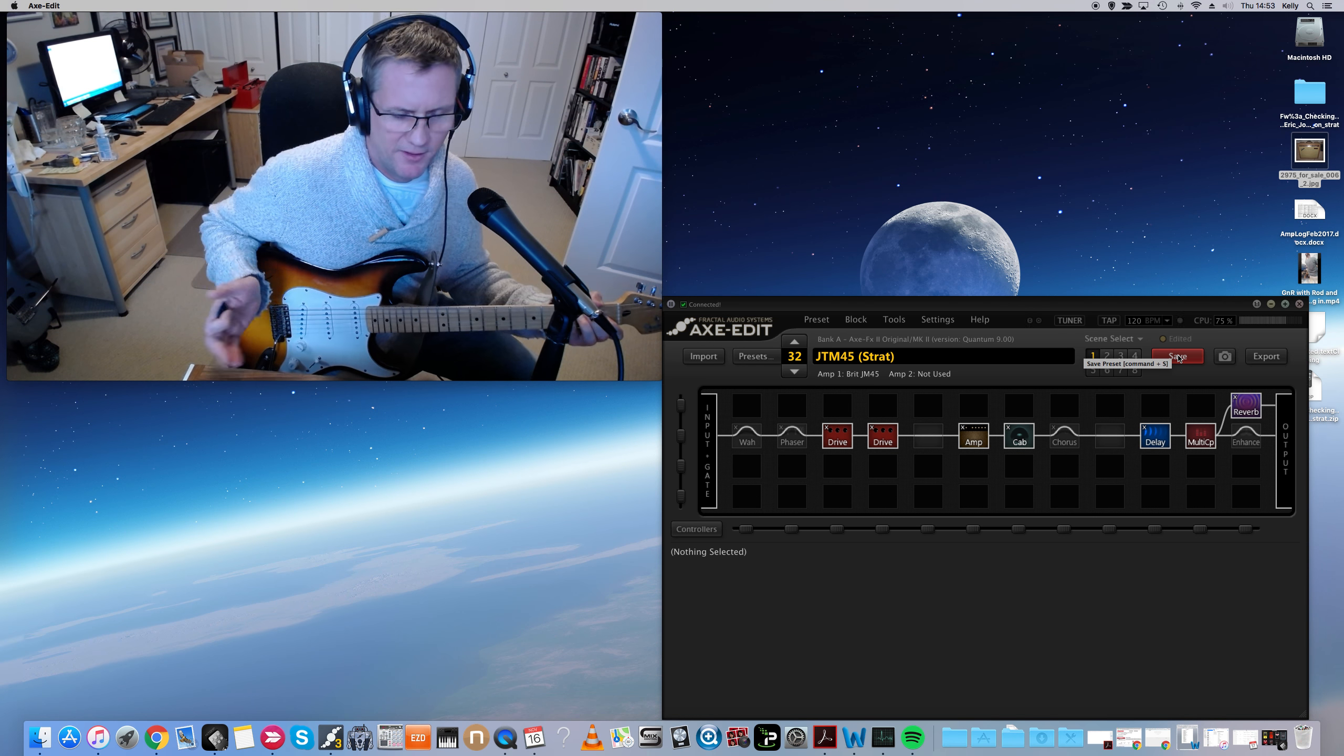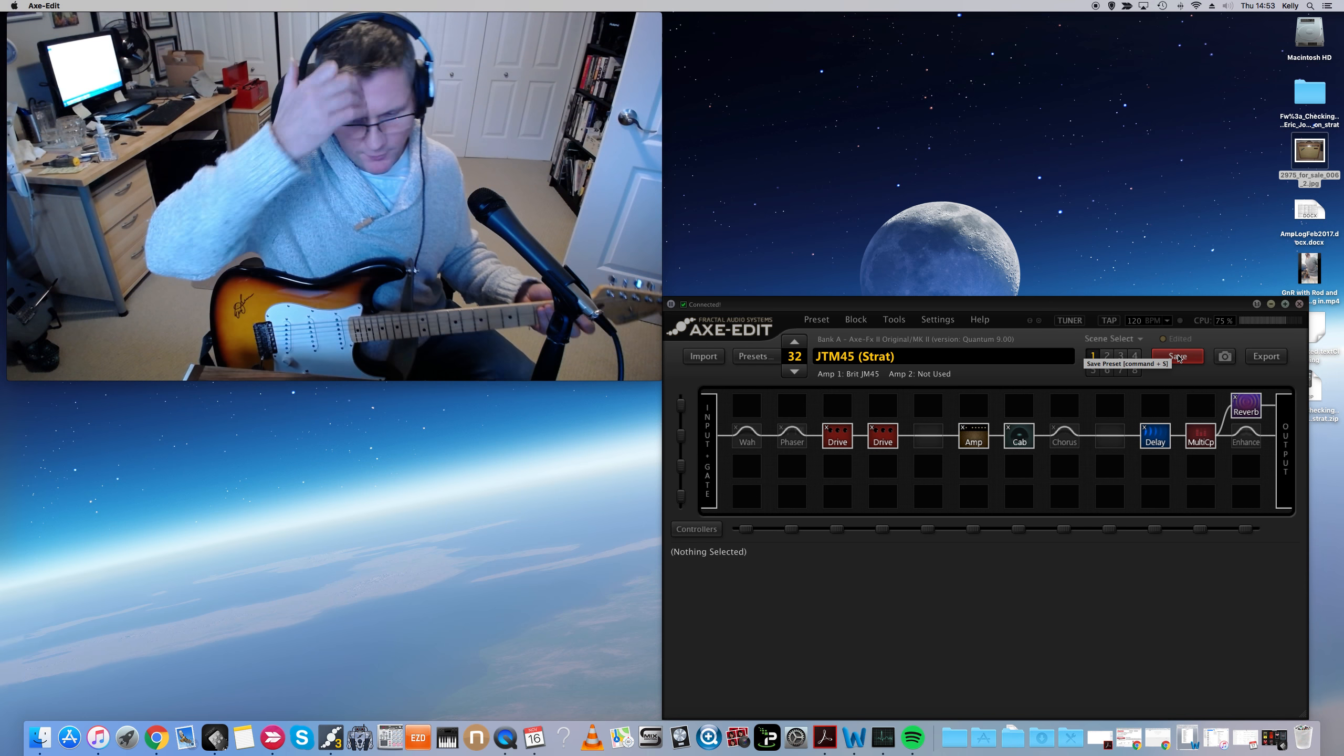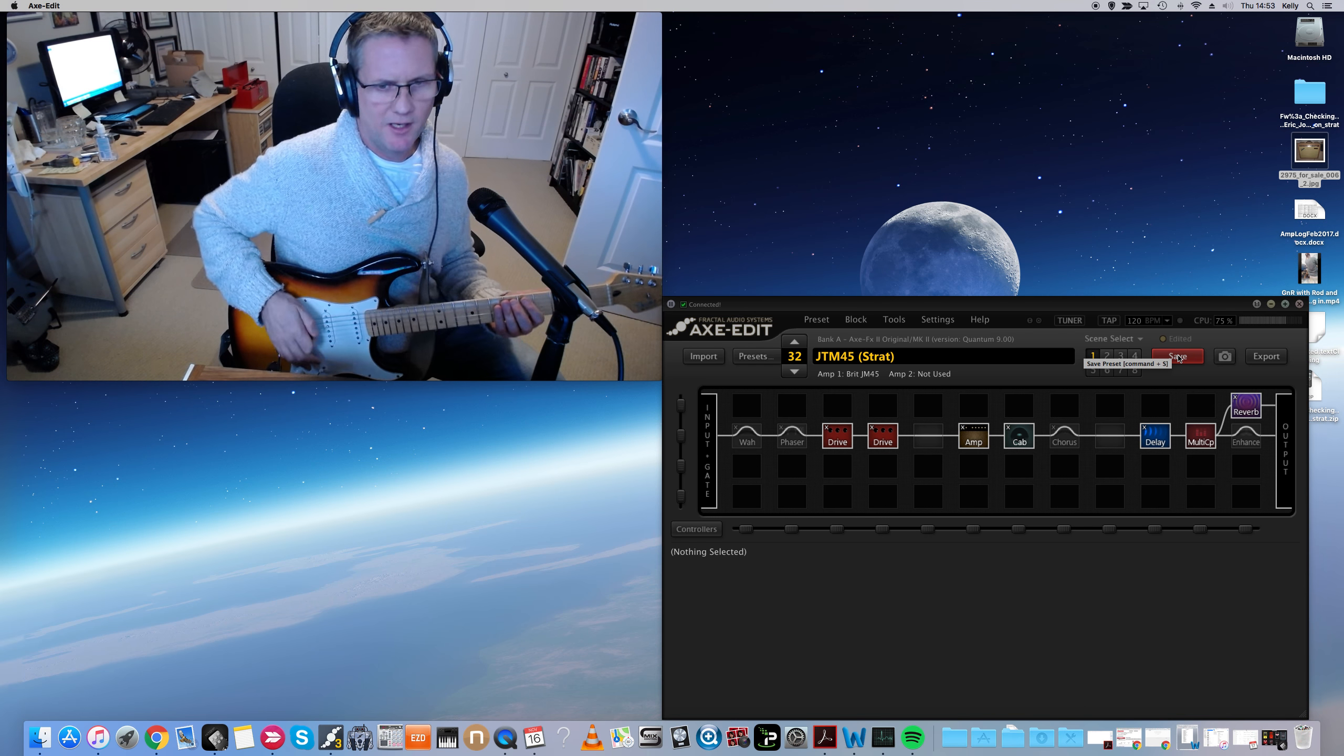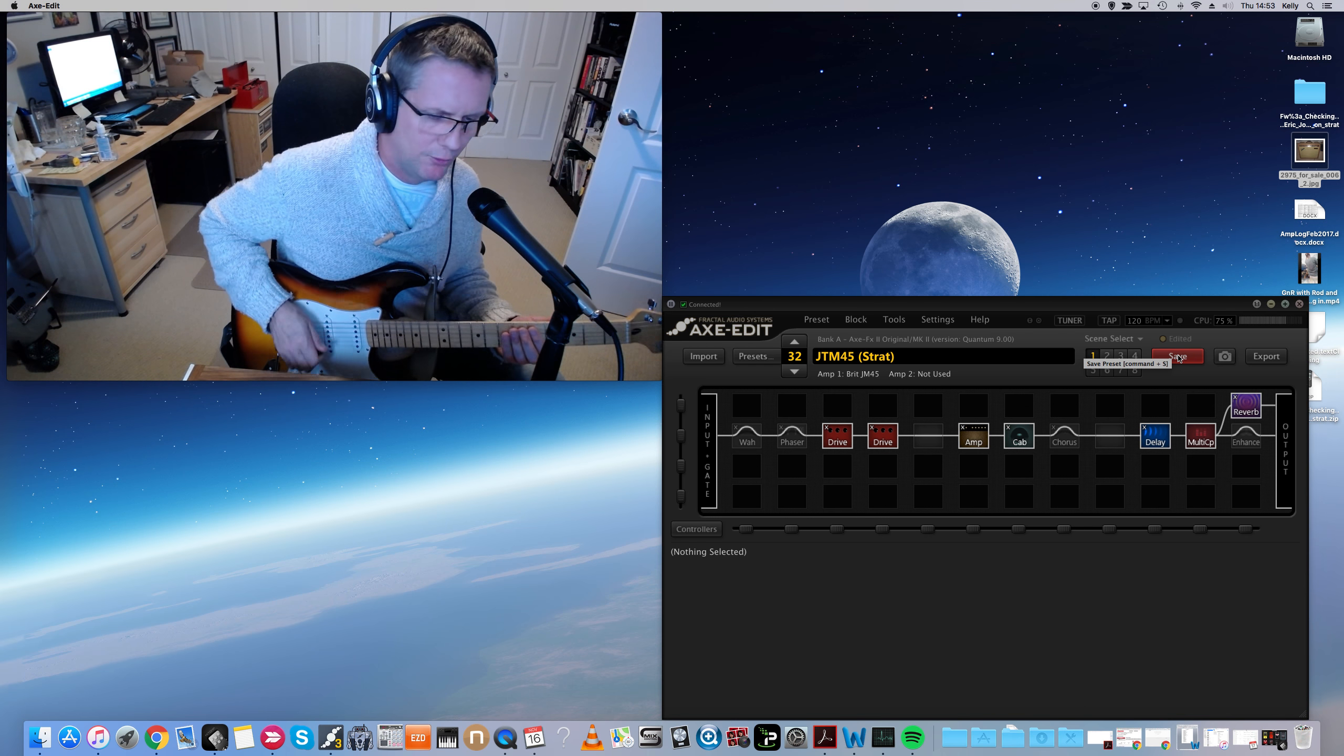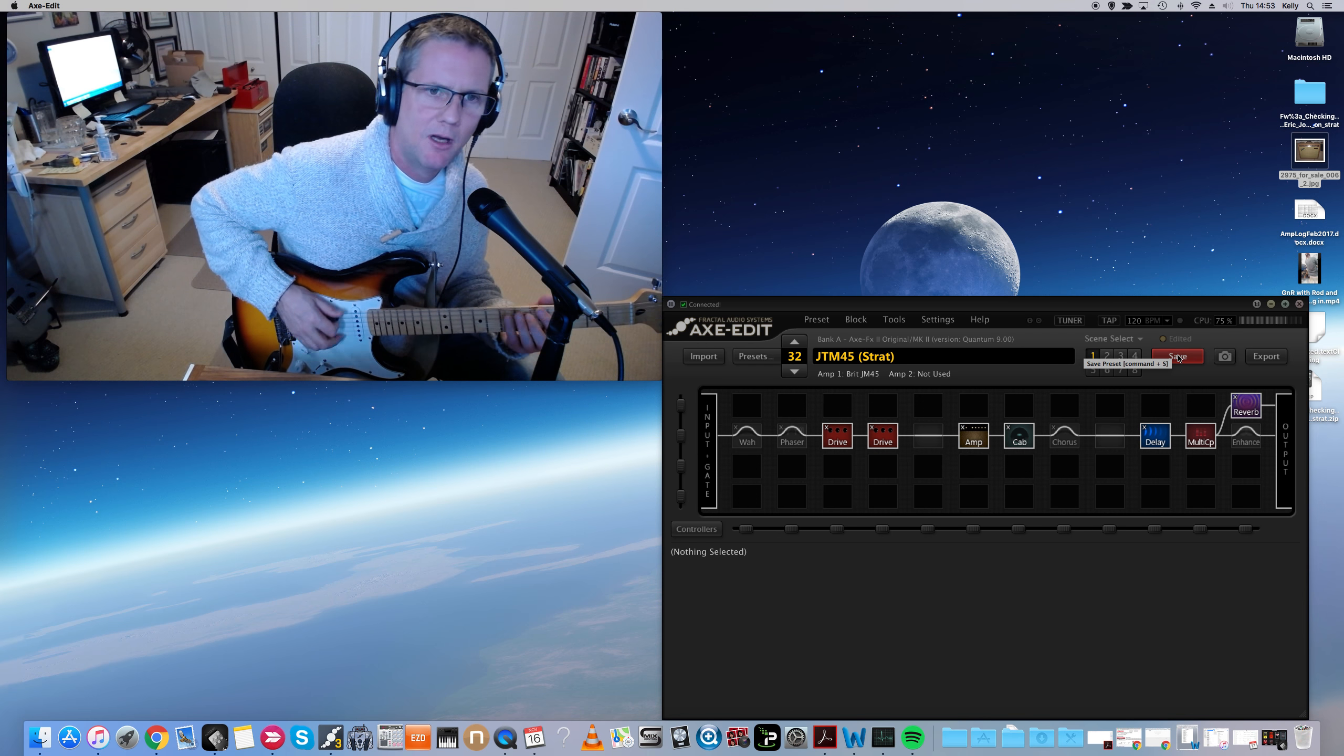This is one of my very favorites. I'm a Marshall freak. I love the JTM sound. I play all my blues jam tracks, usually with this amp block.